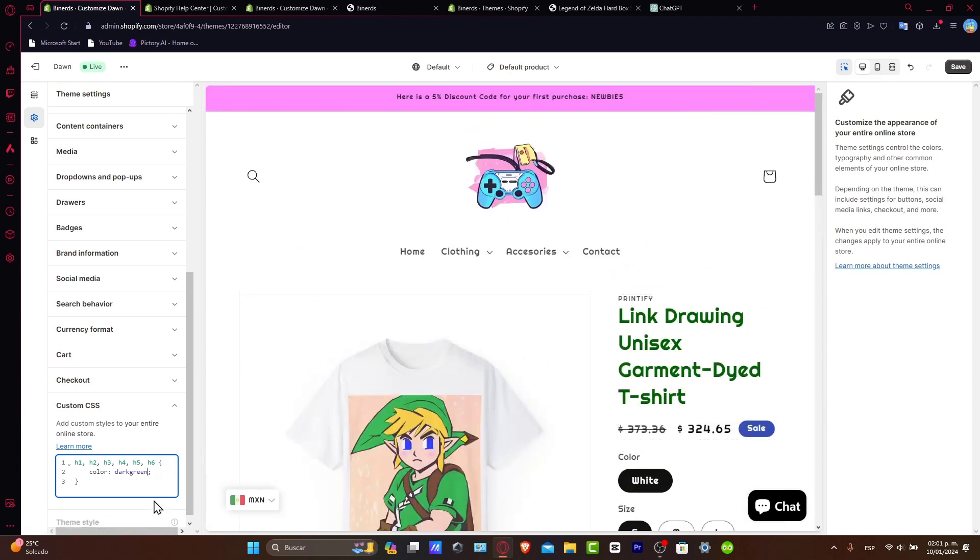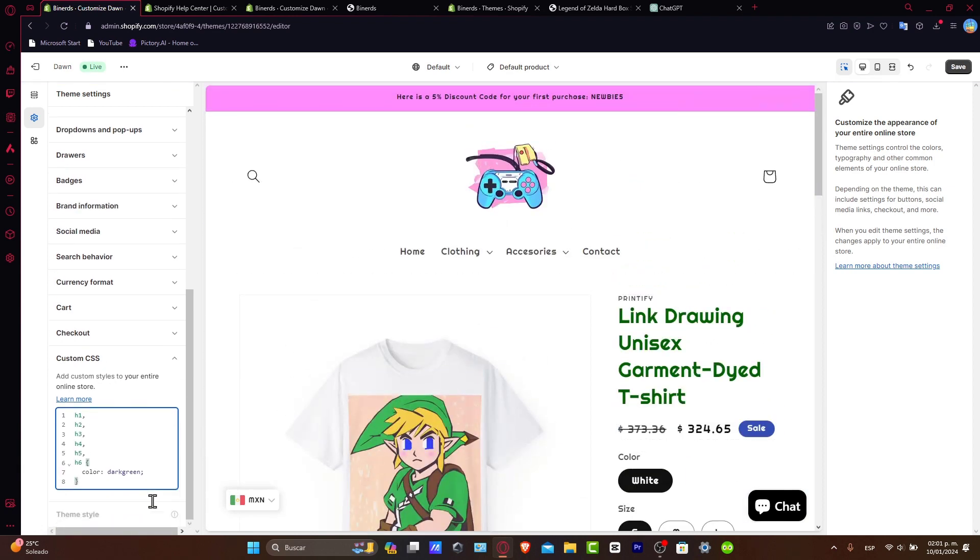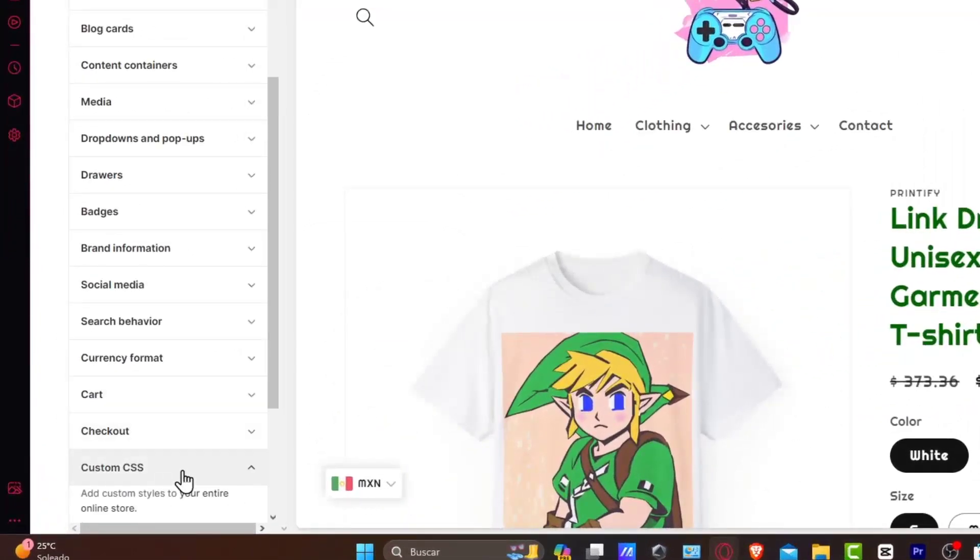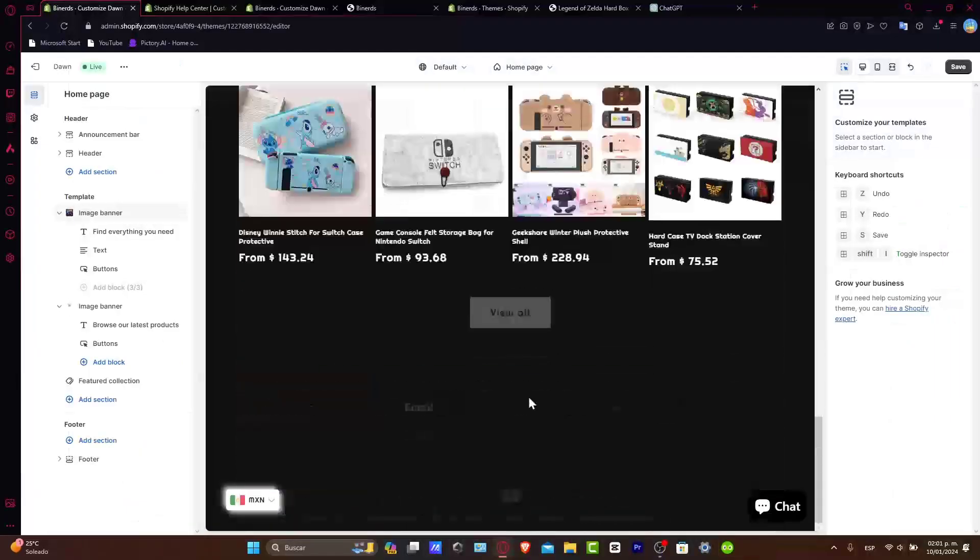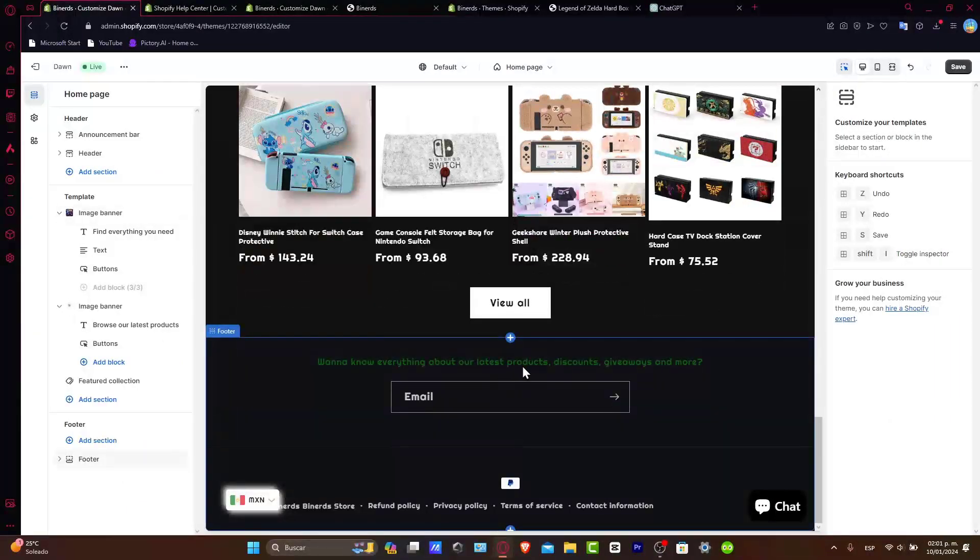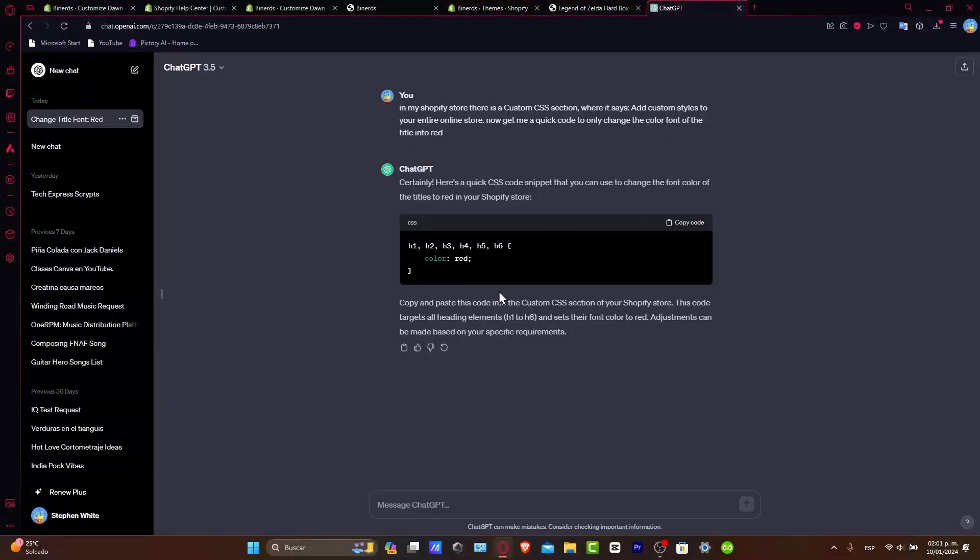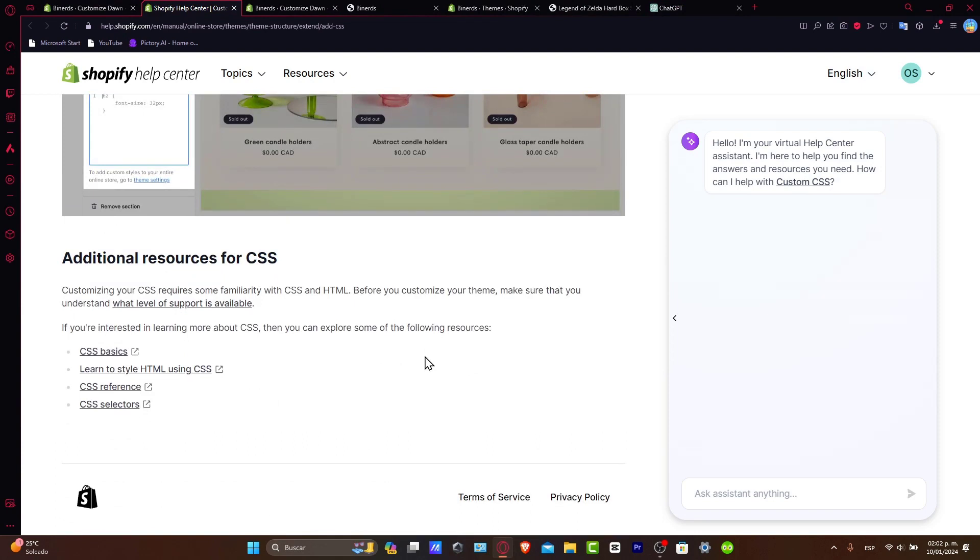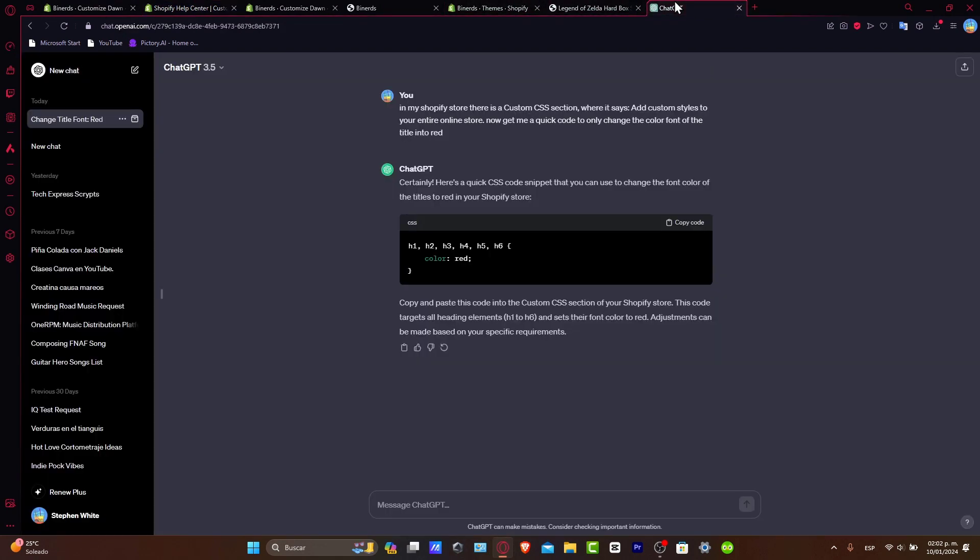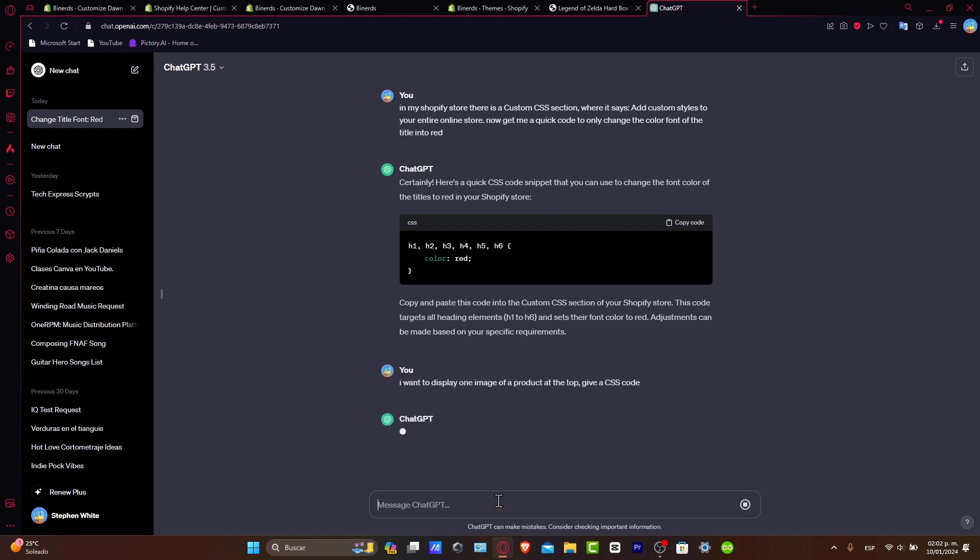And now let's assume that you don't know anything about coding. What I can totally suggest to you to do when it comes to coding, if you know how to use ChatGPT, ChatGPT is going to be helping you to do a lot of stuff. So for example, let's say that you want to get started by showing up, let's say, only one image. So here in ChatGPT, I want to display one image of a product at the top. Give me a CSS code.